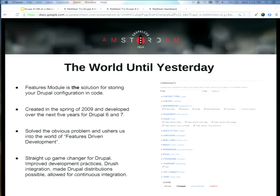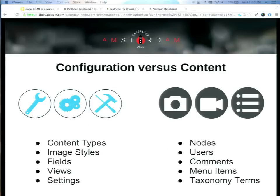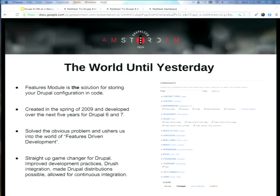Luckily, we have Features Module. Features Module was created in the spring of 2009. It's basically a solution to try to make some sense of these database tables so we can actually have some separation. Features Module is really great honestly. It provides a UI where you can specify various pieces of configuration, it'll export that out to code, and then you can use that code on another site or roll it through a version control repository and deploy it. That's really great — it solves problems.